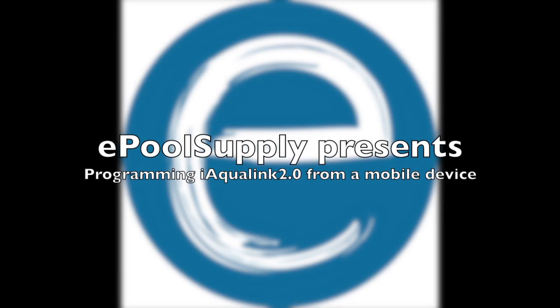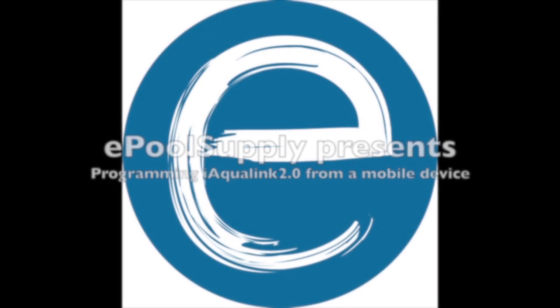Hey, it's Jacob here with The Pool Supply. I just want to go over with you today how to set up your iAqualink 2.0 from a mobile device. Let's go ahead and get started.